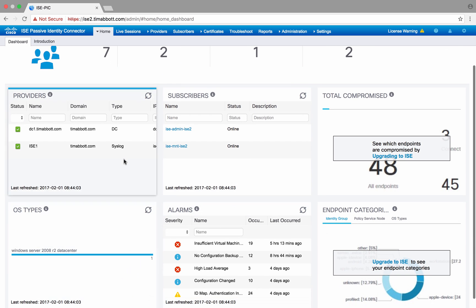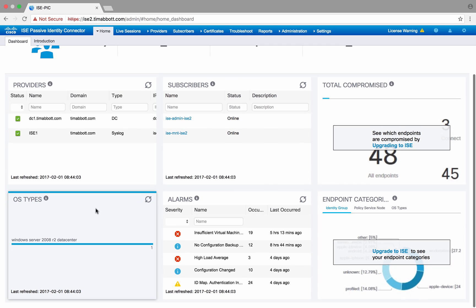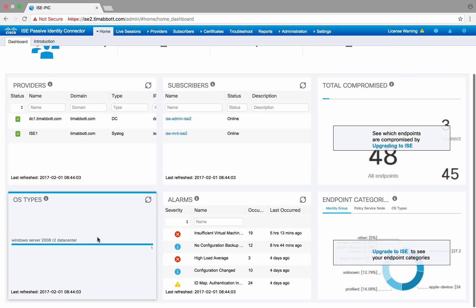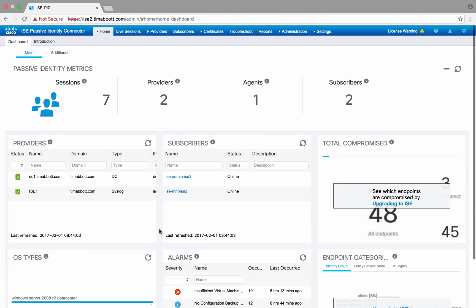We've got a couple of dashlets here for you to look at. The providers gives you an overview of the status of any providers configured, the number of subscribers, any OS information that we glean, and any alarms that the administrator needs to be aware of.